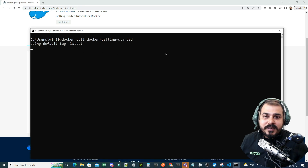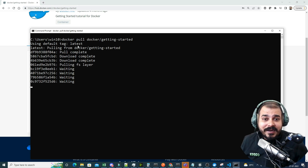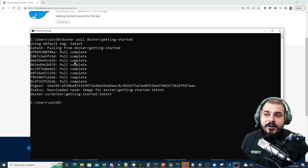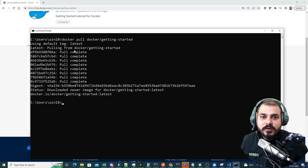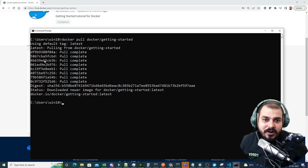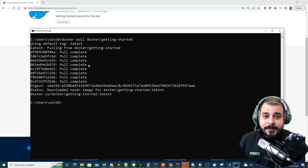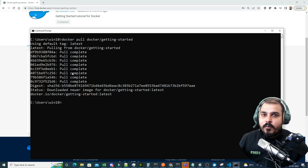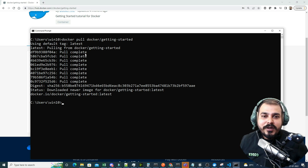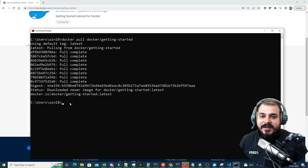I'll copy the command 'docker pull docker/getting-started', paste it and press enter. The image will get downloaded — you can see 'using default tag: latest'. It will do a new pull from Docker Hub. You can see a lot of layers got pulled from this Docker Hub repository. This entire Docker image has multiple layers with dependencies — all those dependency layers get downloaded.